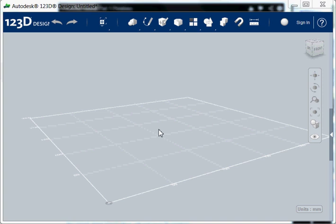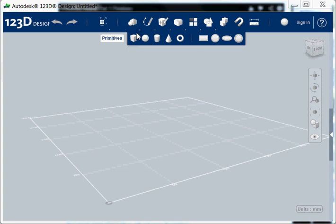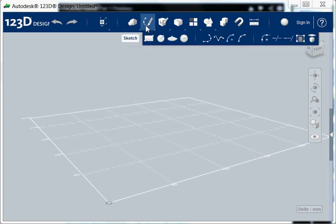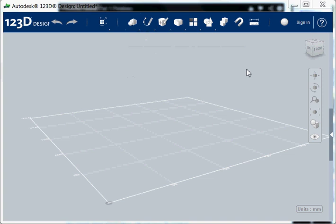As in many CAD applications, you can model in 123D design in two ways. One way is to design as solids, as so-called primitives. Here they are. And the other way is to design through 2D sketches, which is much more powerful and a bit more complicated. So we start with the pretty straightforward method of modeling with primitives.